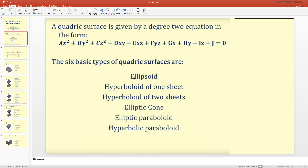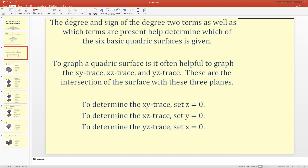The six types are: ellipsoid, hyperboloid of one sheet, hyperboloid of two sheets, elliptic cone, elliptic paraboloid, and hyperbolic paraboloid. The degree and sign of the degree-two terms, as well as which terms are present, help determine which of the six basic quadric surfaces is given.